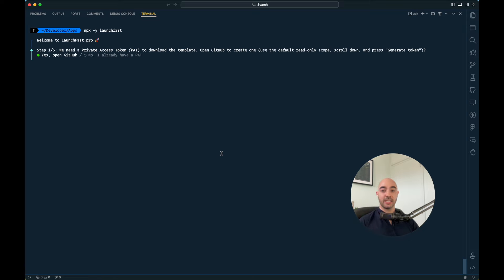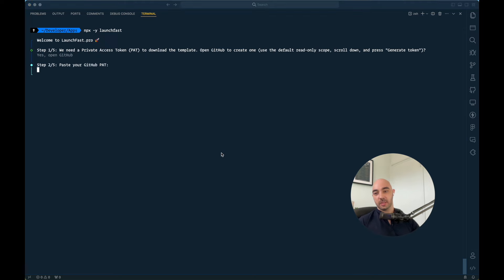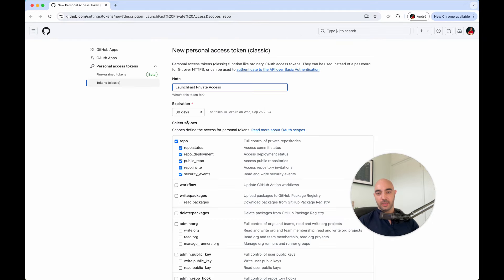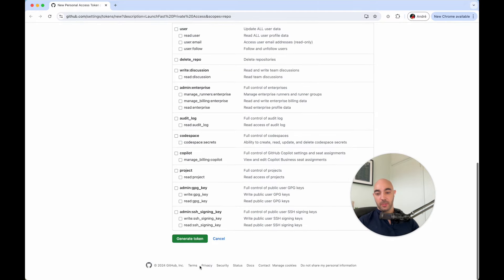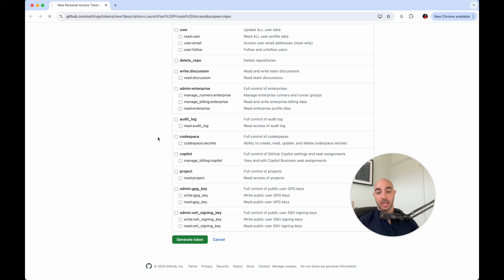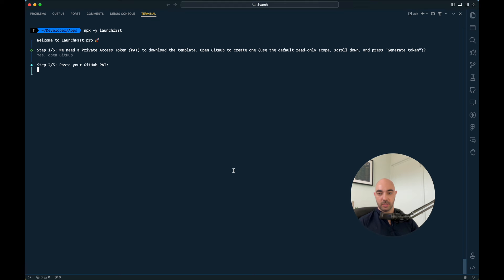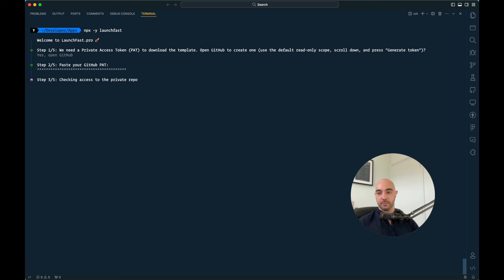So the first thing it will ask you is for a private access token. We need this because we need to create a copy of the launchfast template. So let's create a private access token, paste it there, pretty easy to do, access granted.